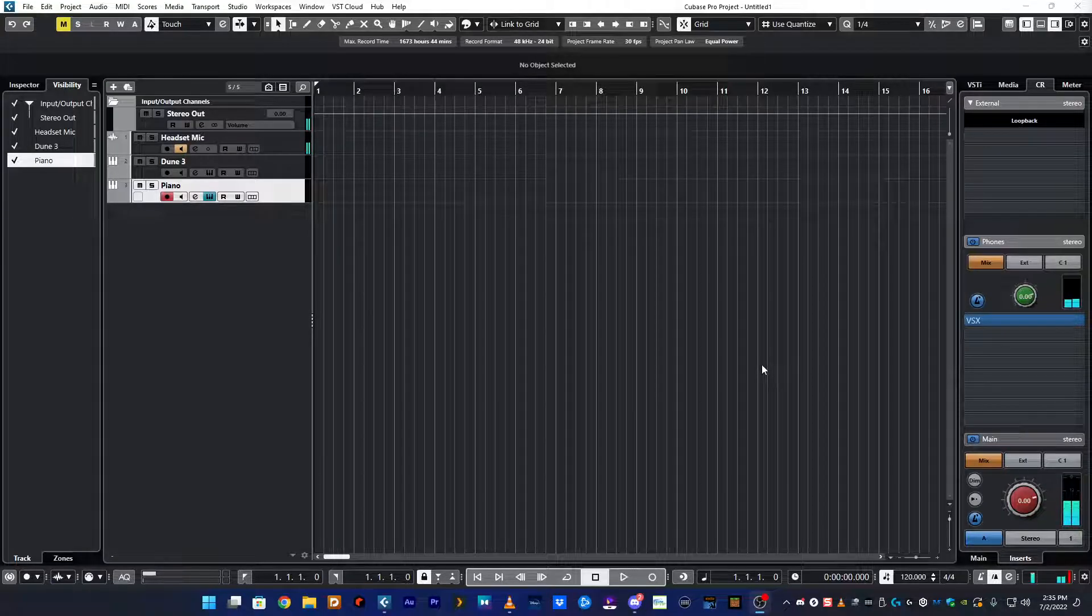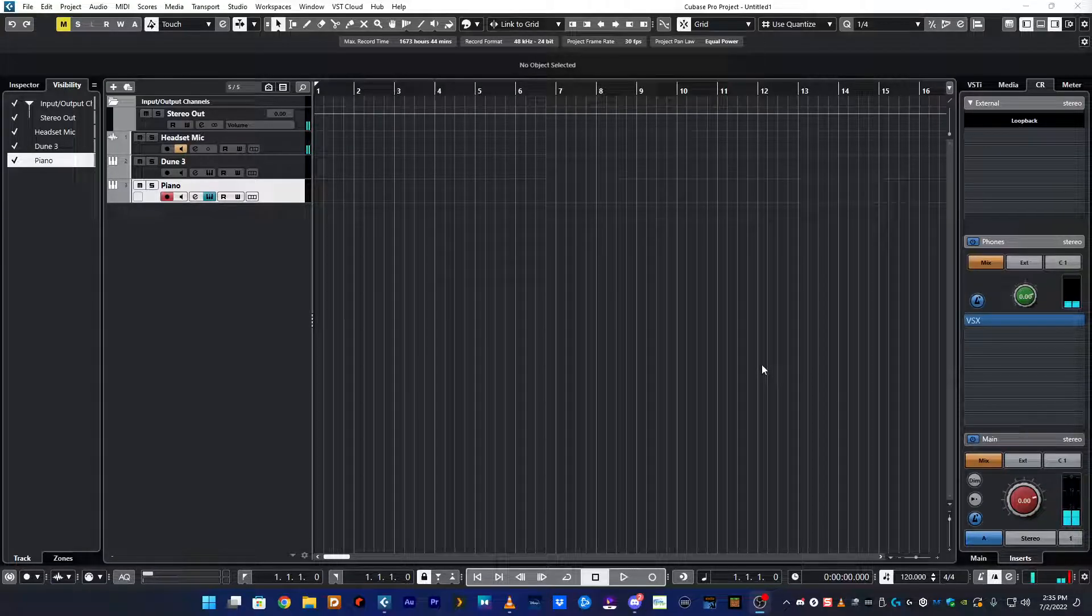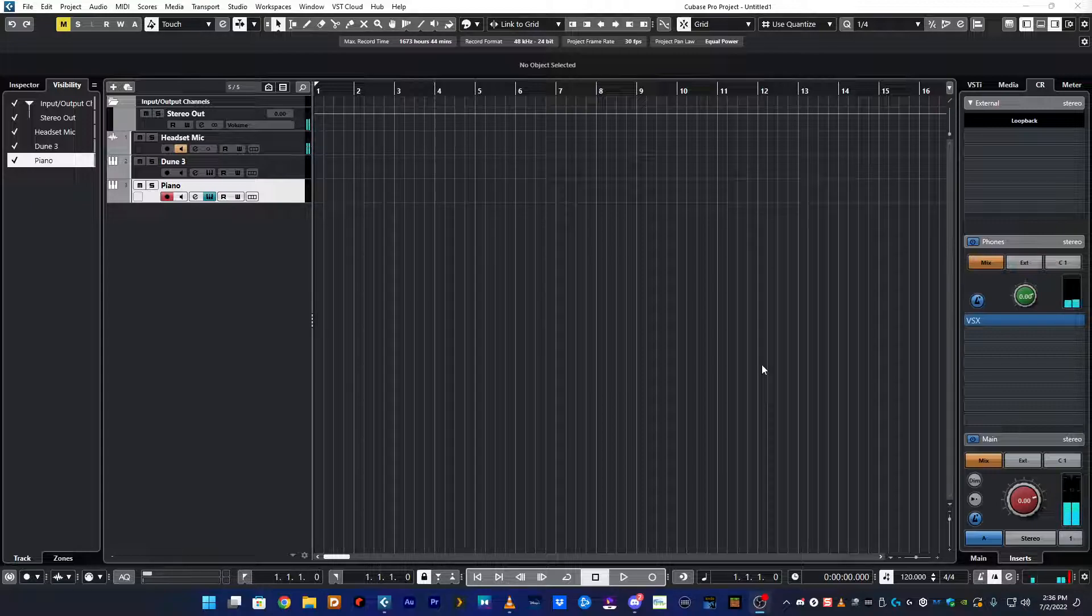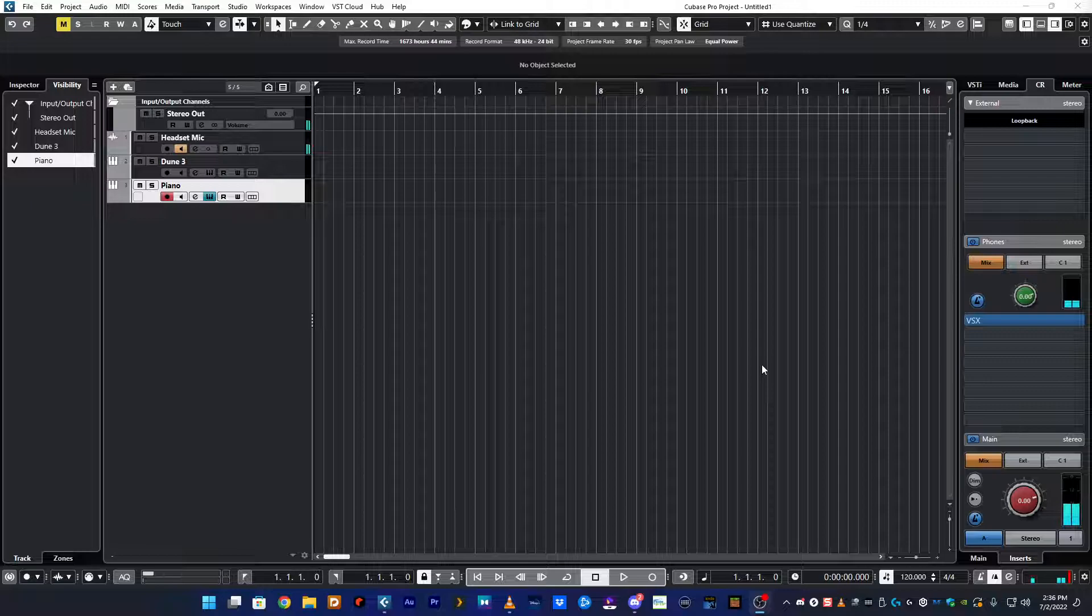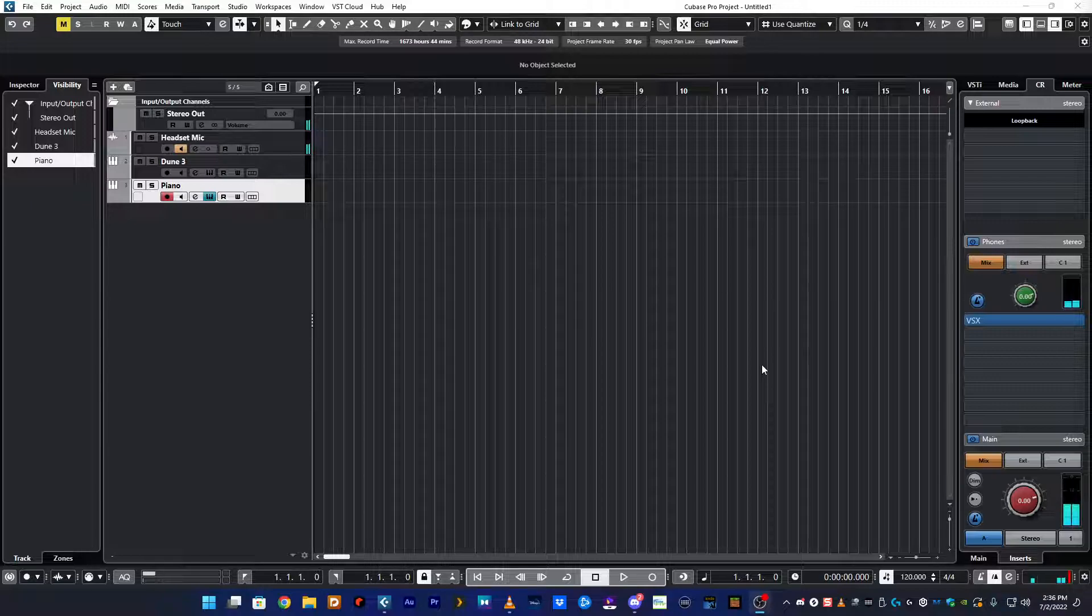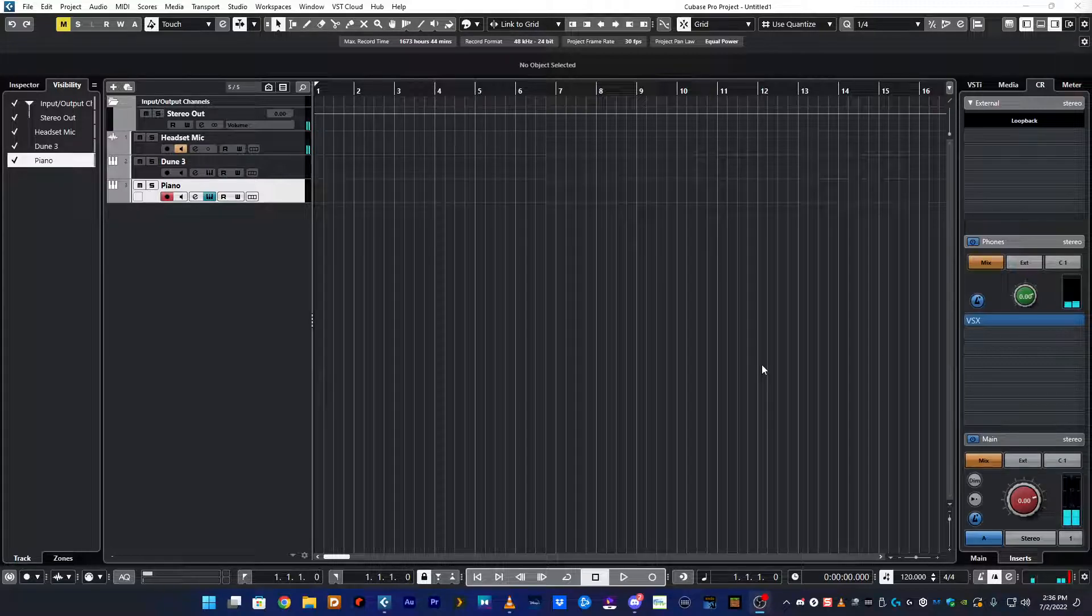Okay, so this video is for people who want to use the Motu M4's loopback with their DAW and connect it to their streaming app like Discord or Zoom or anything else that streams.